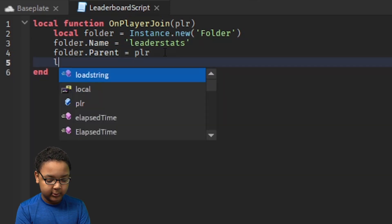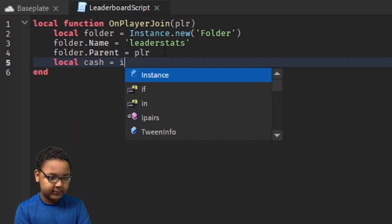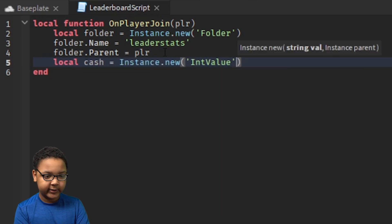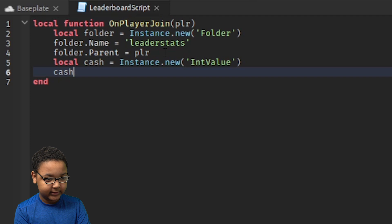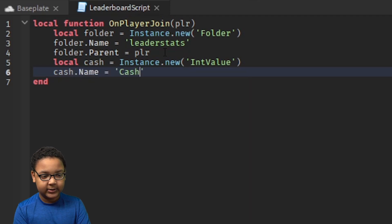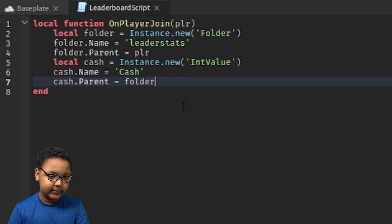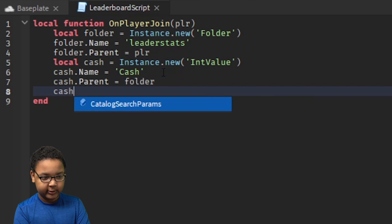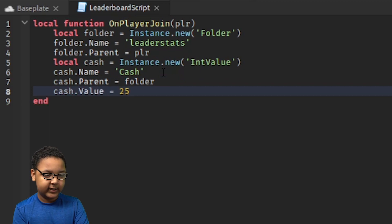Now we're going to add the cash. So: local cash equals Instance.new('IntValue'). An IntValue is just a number value. Then: cash.Name equals 'Cash'. Cash.Parent equals folder. So now it should appear on the leaderboard.